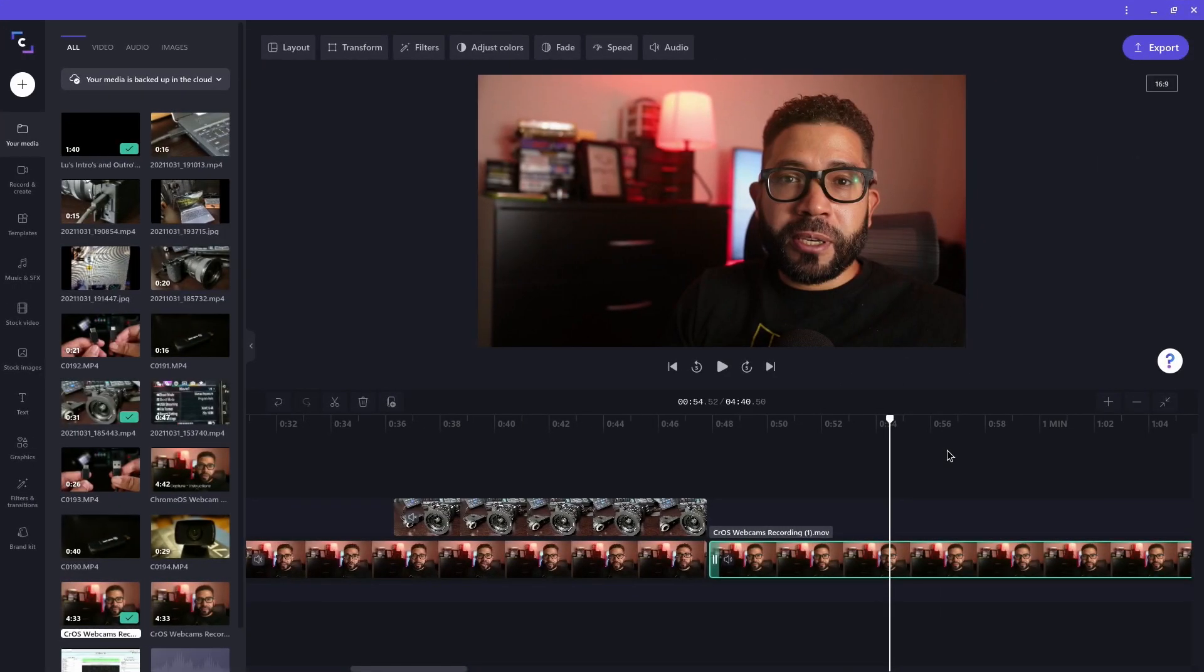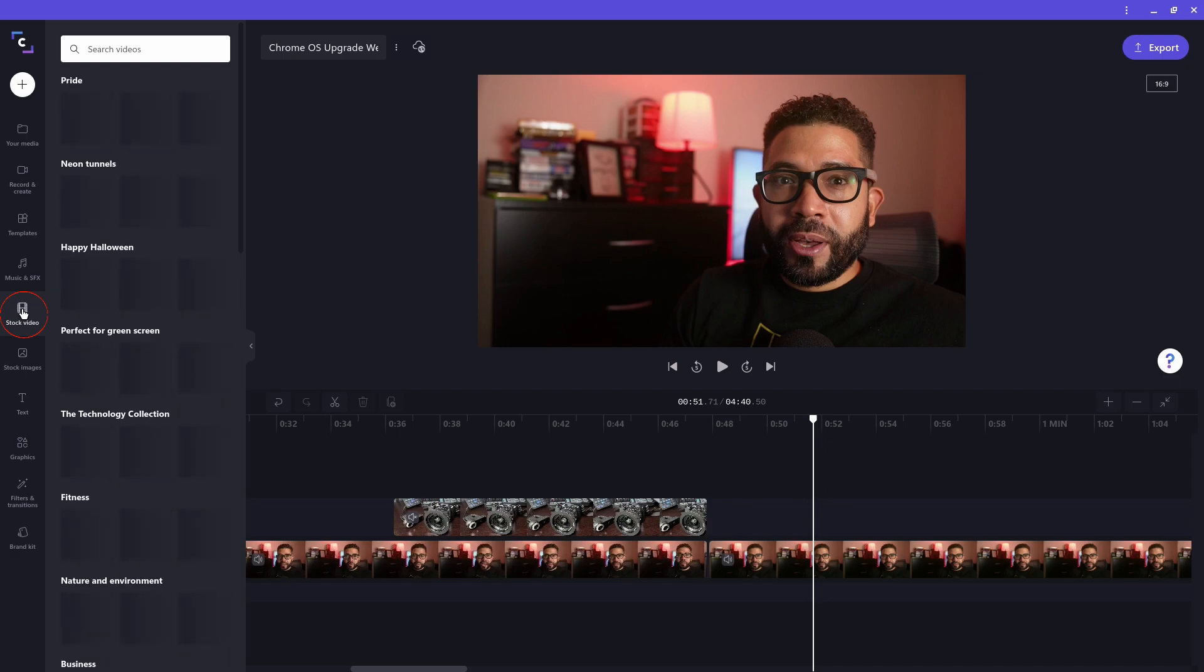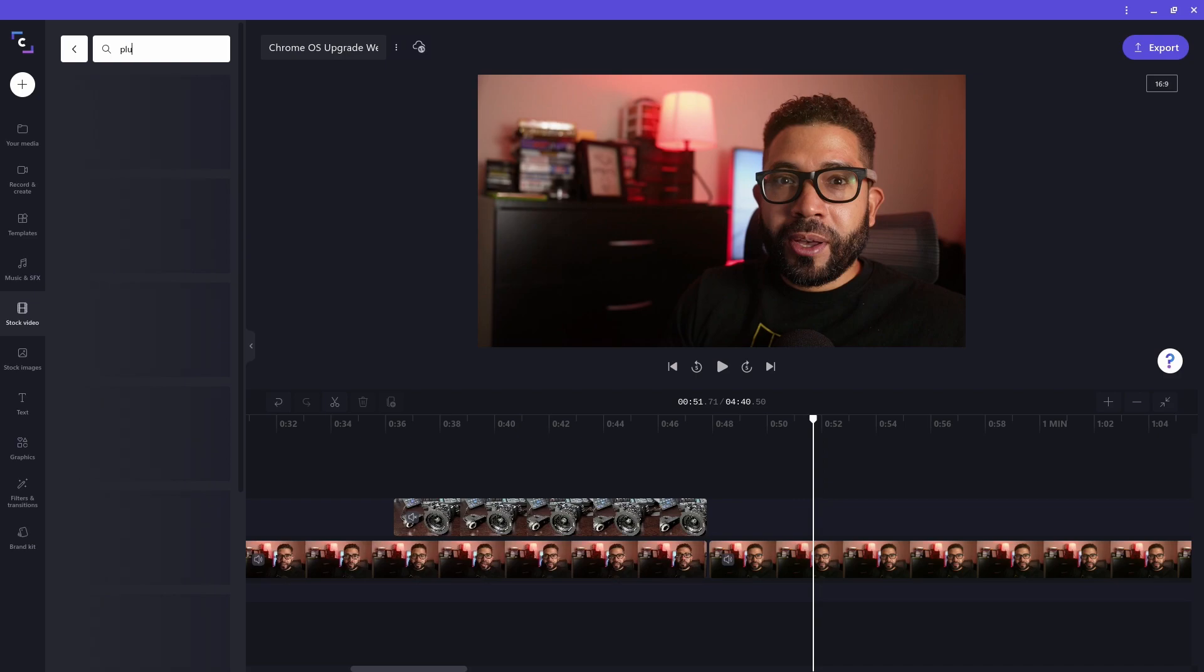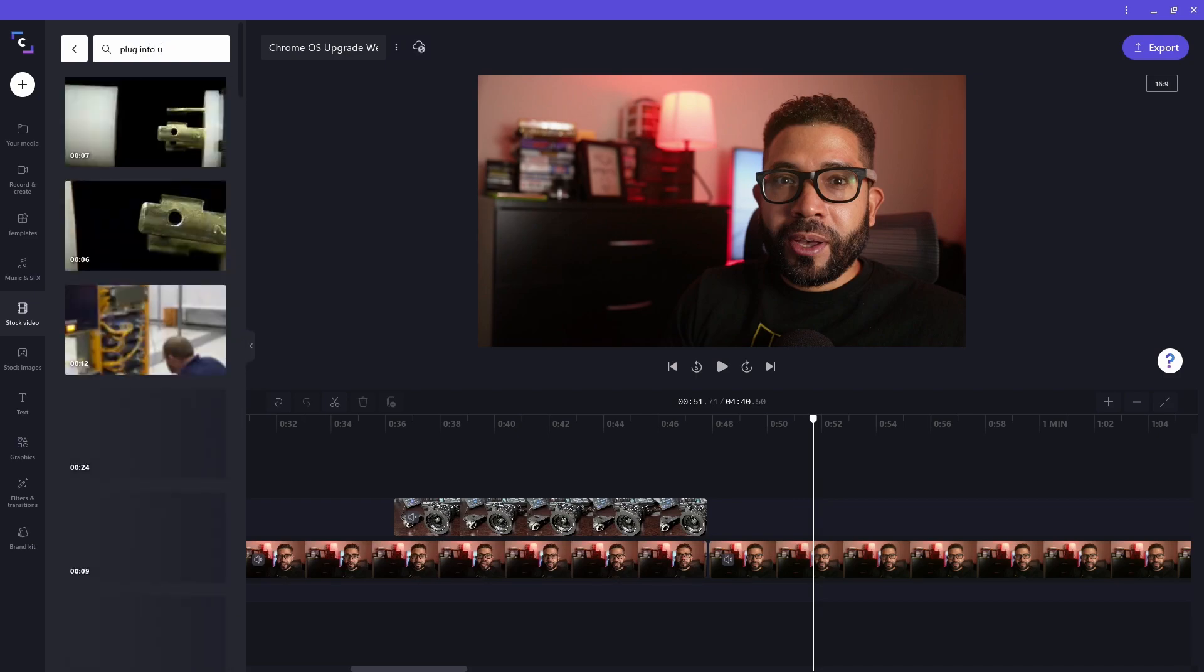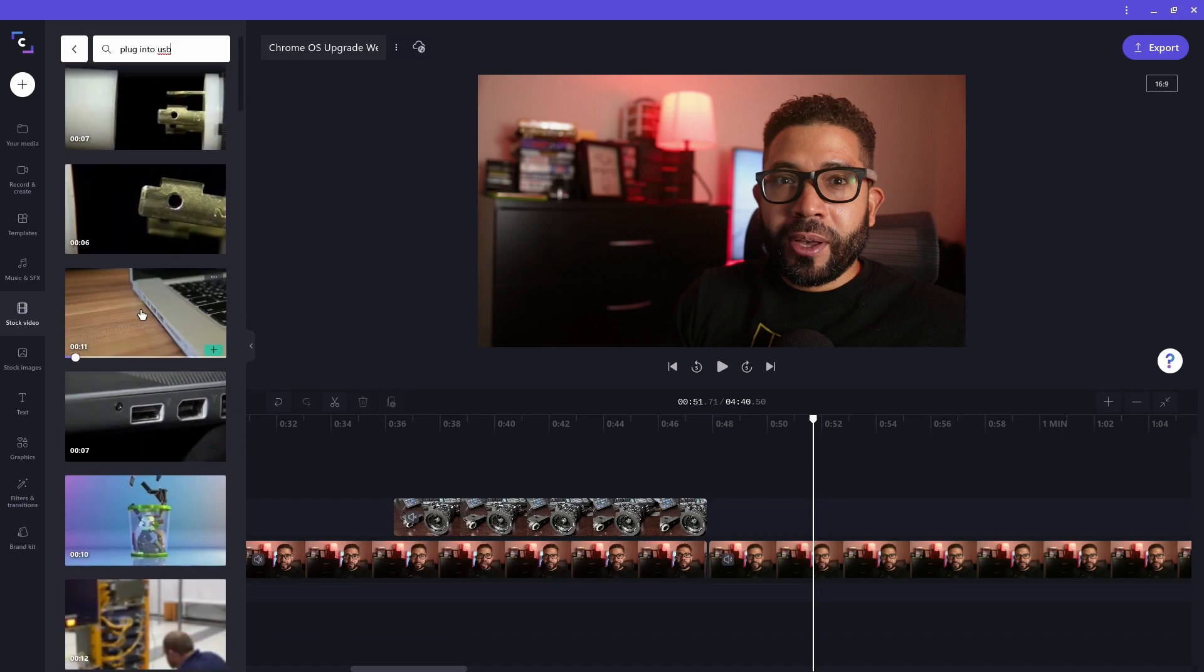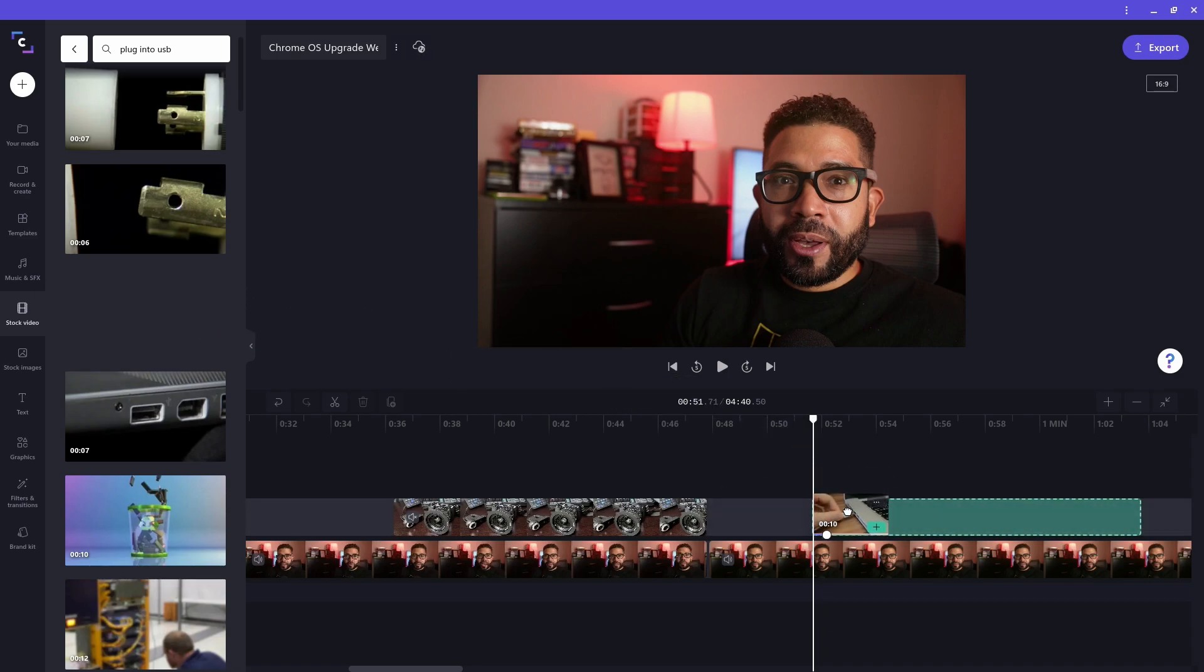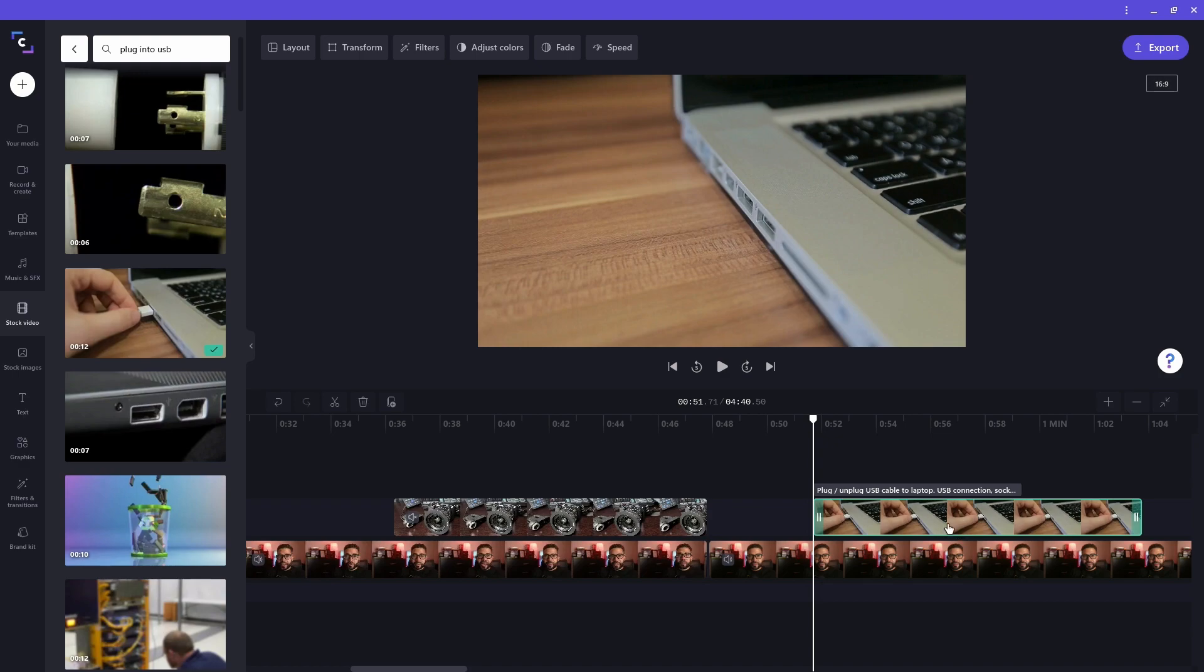Let me now show you how to add stock video. It's done the same way I added stock audio, except you click on the stock video icon on the left. I want a clip of someone plugging in a USB cable onto a computer, so I'll do a search on that. This one looks good, so I'll drag it onto the timeline to the section I want it on.